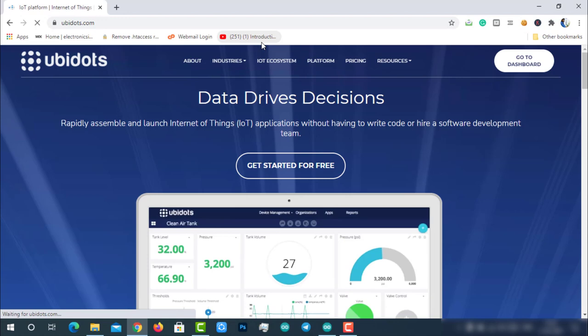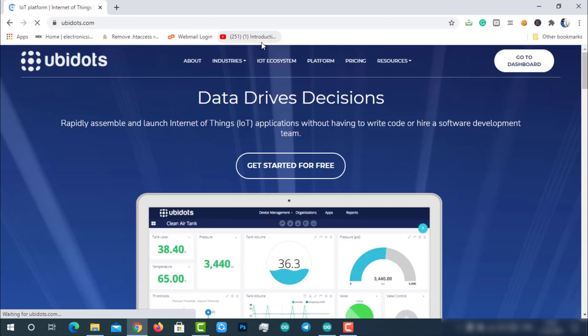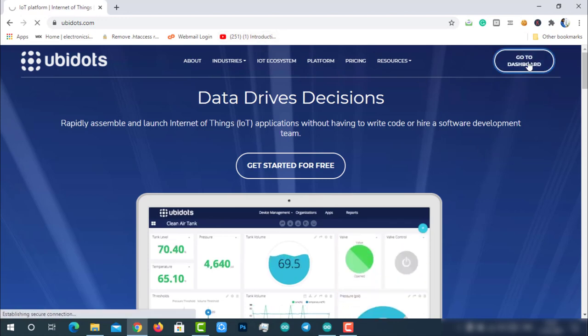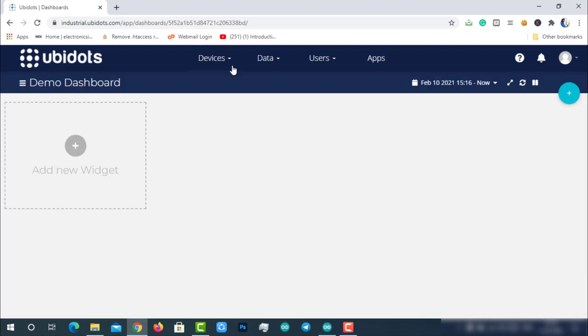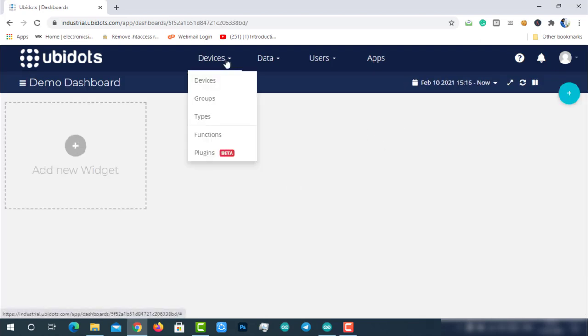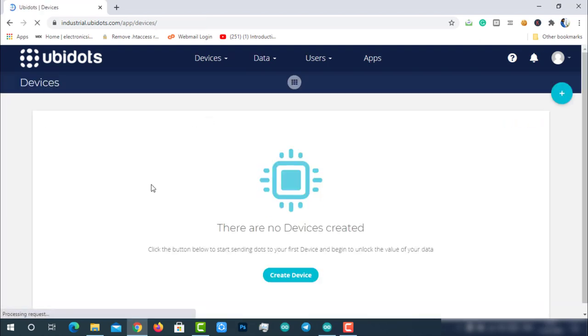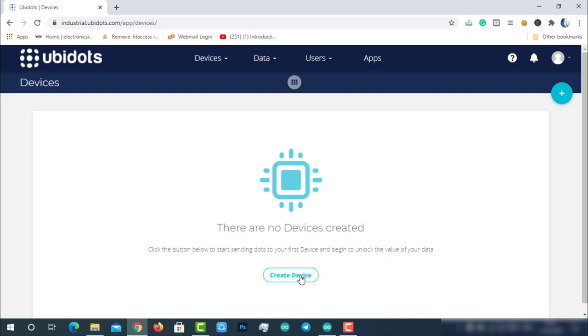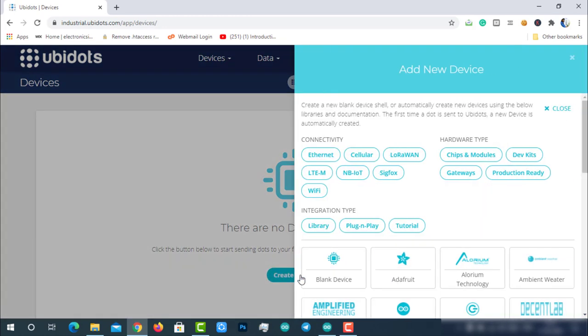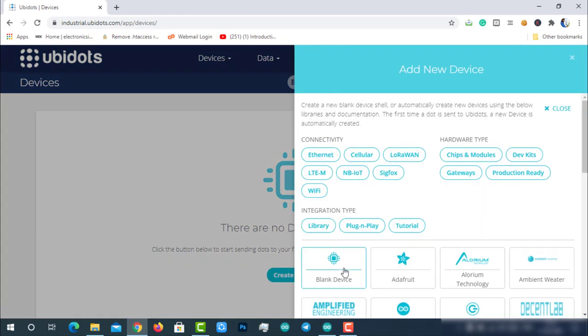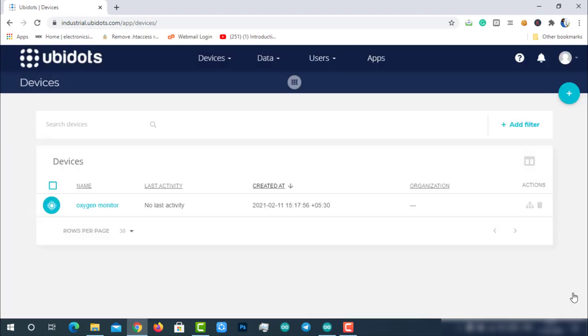Let's create a device in the Ubidots platform for our solution. Visit ubidots.com, go to dashboard, click on devices, create a new device, select a blank device, enter the name for the device and then click on the green tick mark to create the device. That's it, the device is successfully created.